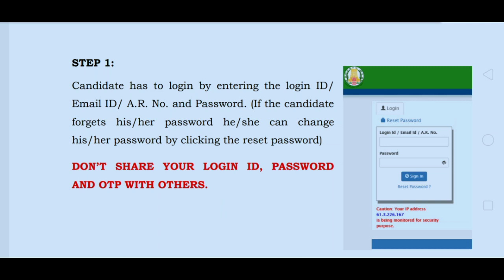The candidate is asked to log in by entering the Login ID, Email ID, and ER number along with the application number and password. If the candidate forgot his or her password, he or she can change it by clicking the Reset Password option to regenerate the password.